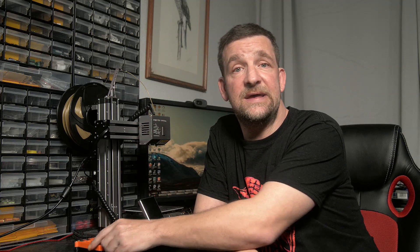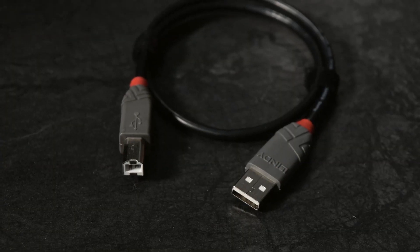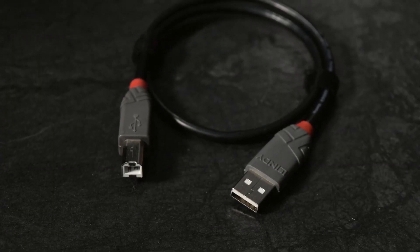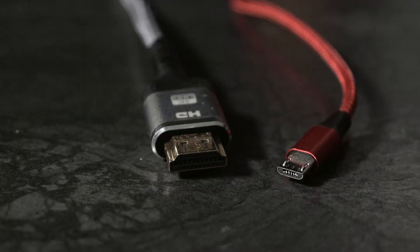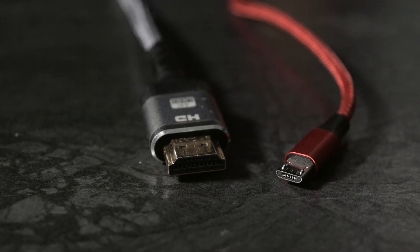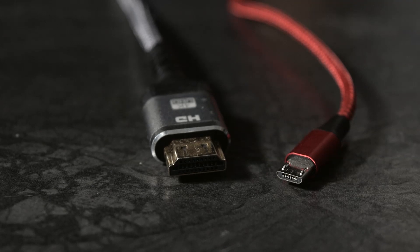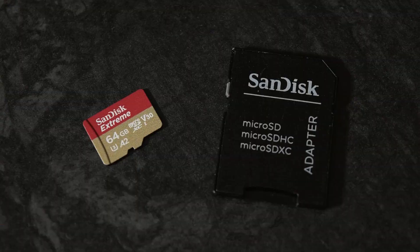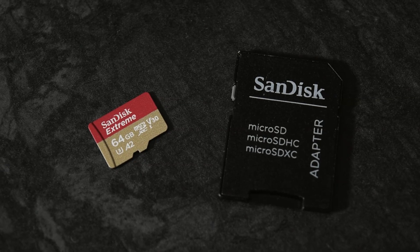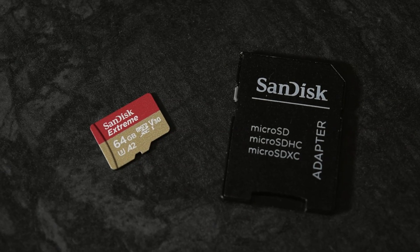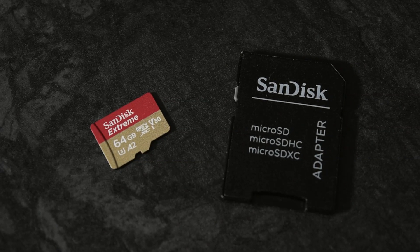You'll also need a Type A to Type B USB cable. This is the same as those used with 2D printers. You'll need a Type A to Micro USB cable to power the Pi and maybe an HDMI cable. You'll also need a Micro SD card. Now I'm using a SanDisk Extreme today, and I also use the SanDisk Extreme Pro in a couple of other printers.